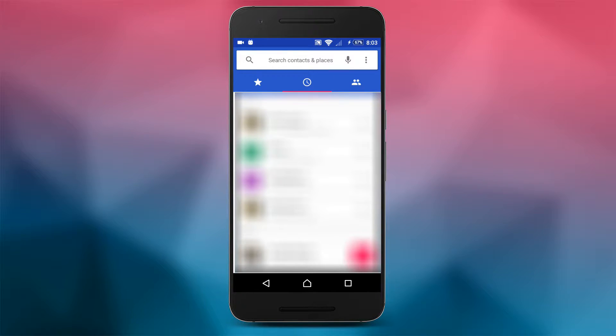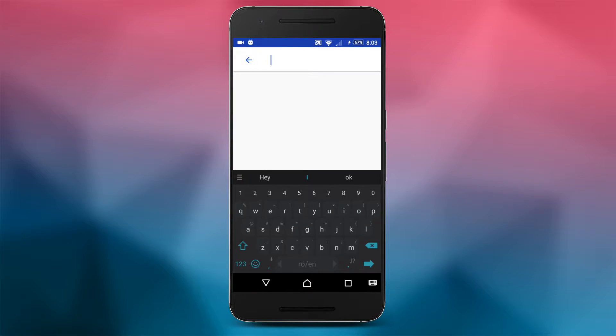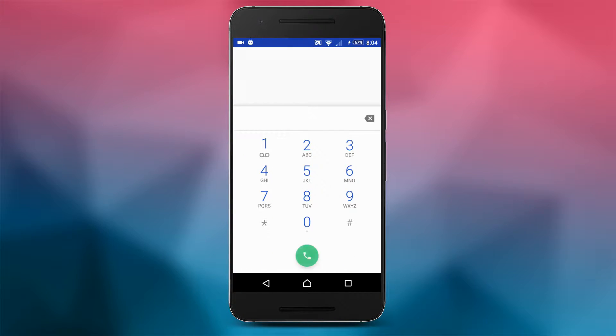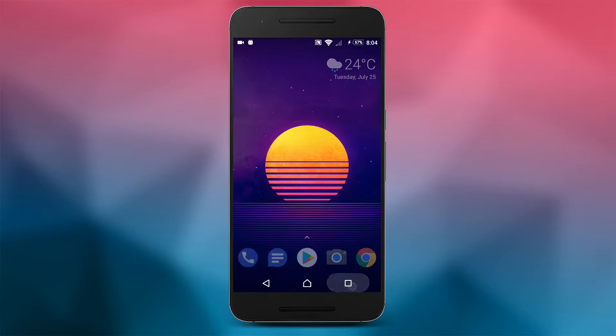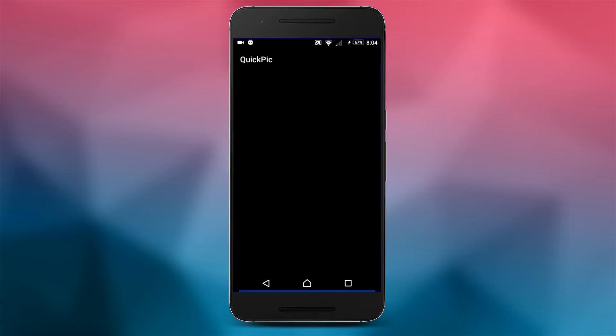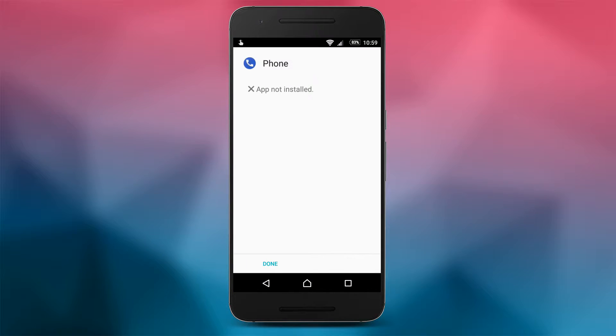The problem with this app is that even if you were to download the APK separately from apkmirror.com and try to install it on a non-Pixel or Nexus device, it won't work. It will show a message saying app not installed, and that's the reason why it won't even show up in the Play Store for you if you are on a non-Google device.